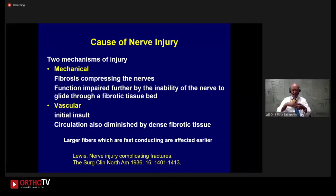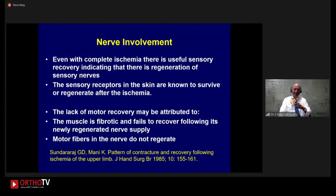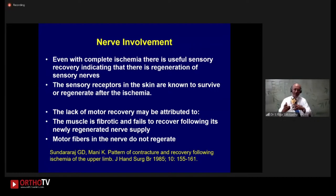The vascular component: initially the insult may compromise blood supply. And secondly, when dense fibrosis happens, vascularity gets less again. Even with complete ischemia, we find that sensory recovery can come. So if you find a totally paralyzed hand and ask whether we will still decompress the nerves — yes, we will, because there is always a potential for sensory recovery, and it happens even after a long period of time. Motor can also recover, but sometimes it doesn't because the muscles themselves become fibrotic, and the motor fibers in the nerves do not regenerate.